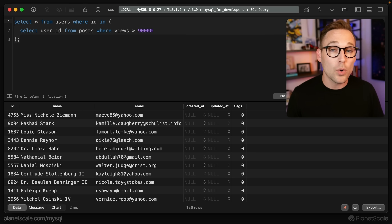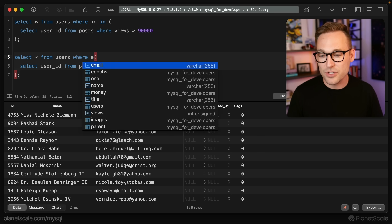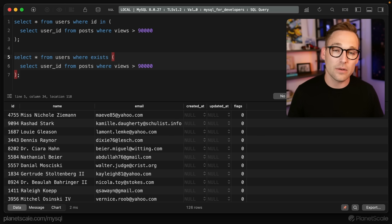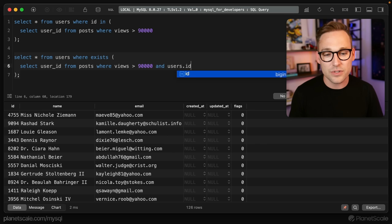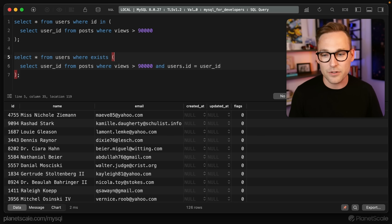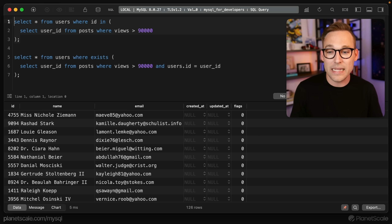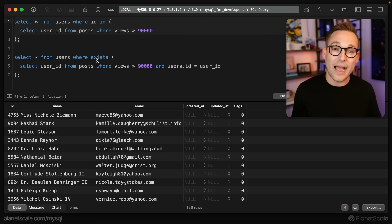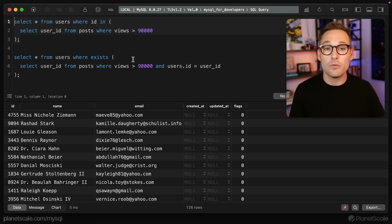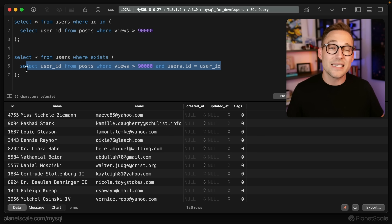There's another way we can write this which may be more performant according to the documentation. We'll change this to an EXISTS statement. Instead of saying ID IN, we're looking for the existence of something in the inner query, but we need to bind the outer query and inner query back together with AND users.ID equals user_ID. If we run this, we get our 126 results. In this particular case, the explain plan ends up being the same. But this is an optimization because MySQL works from the outside in, limiting the scope of the inner query to only rows from the outer query — potentially working with less data and having more restrictive filtering.